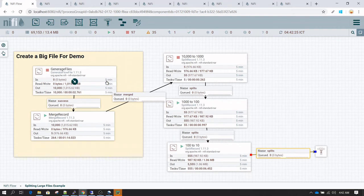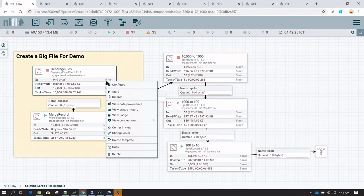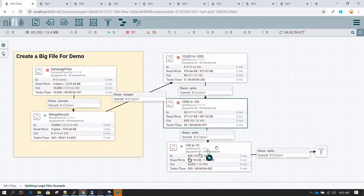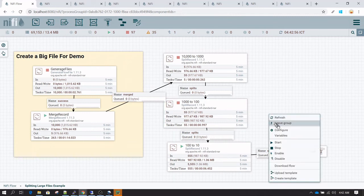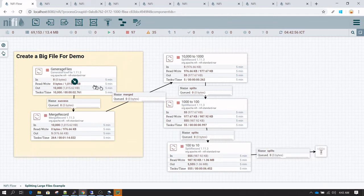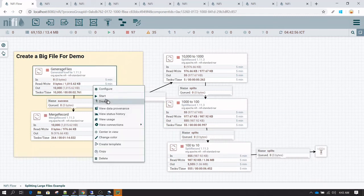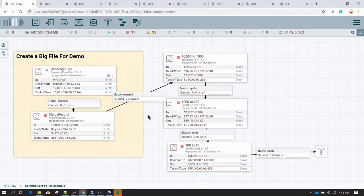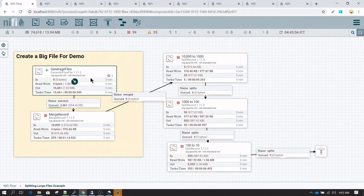Now let's quickly run this generate flow file. I'm going to stop everything and then we'll run it one by one.